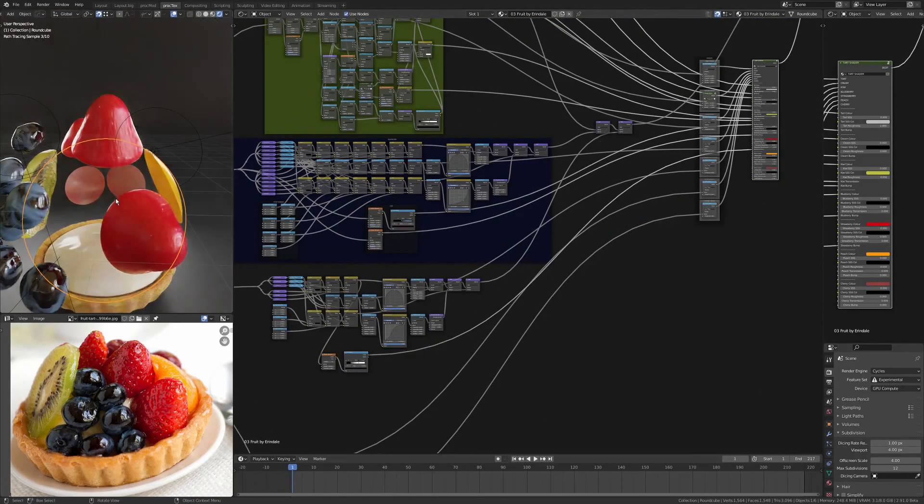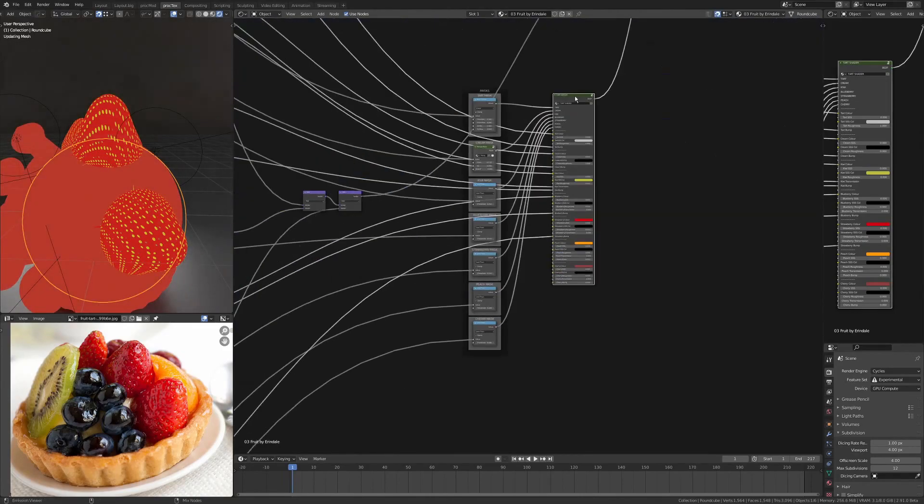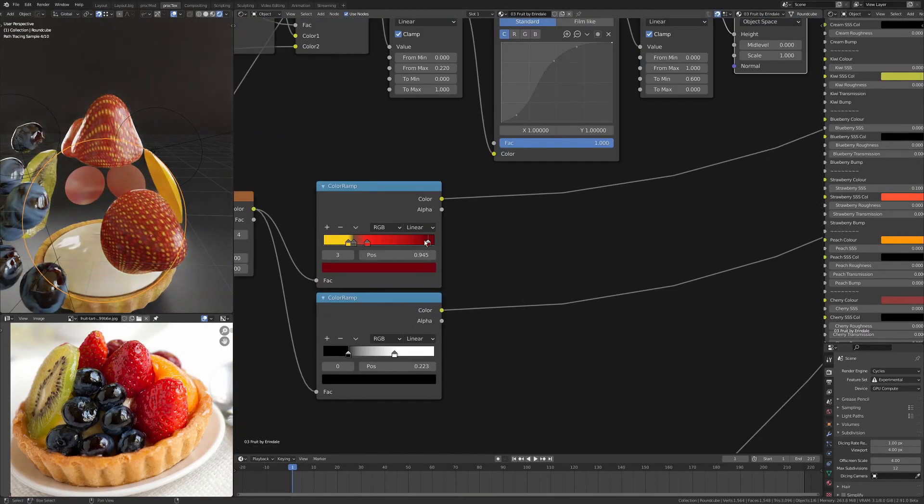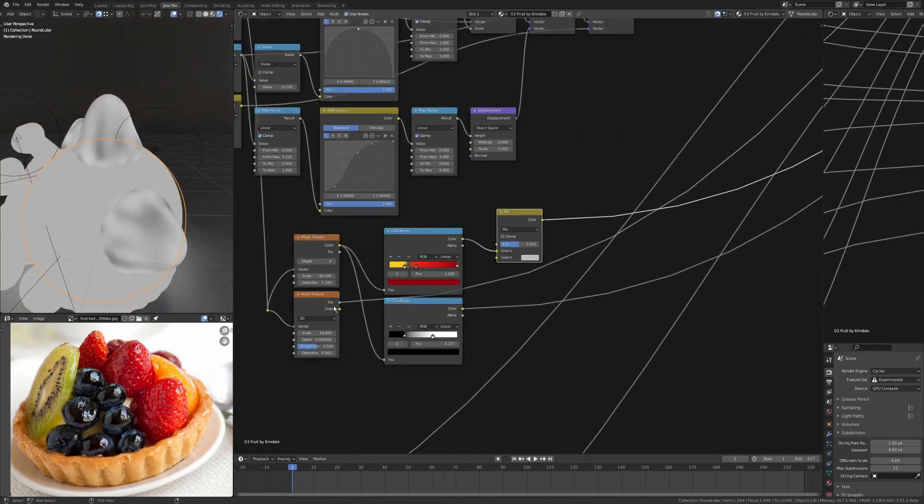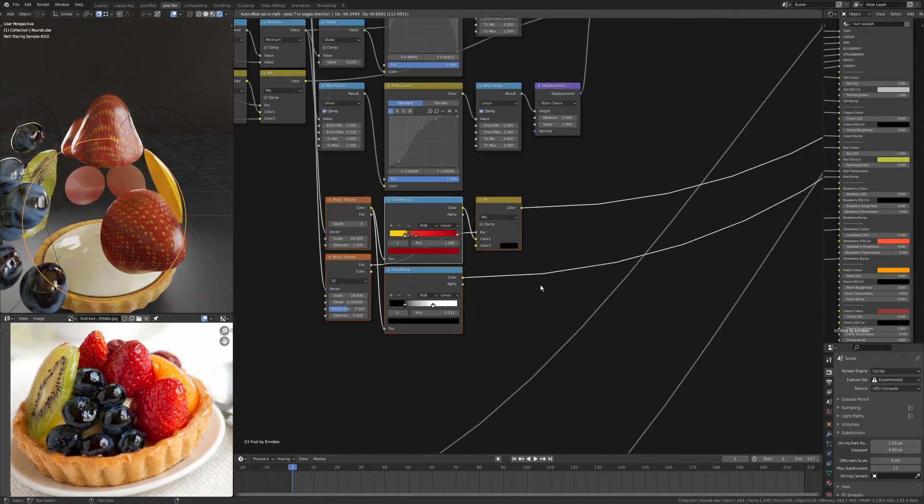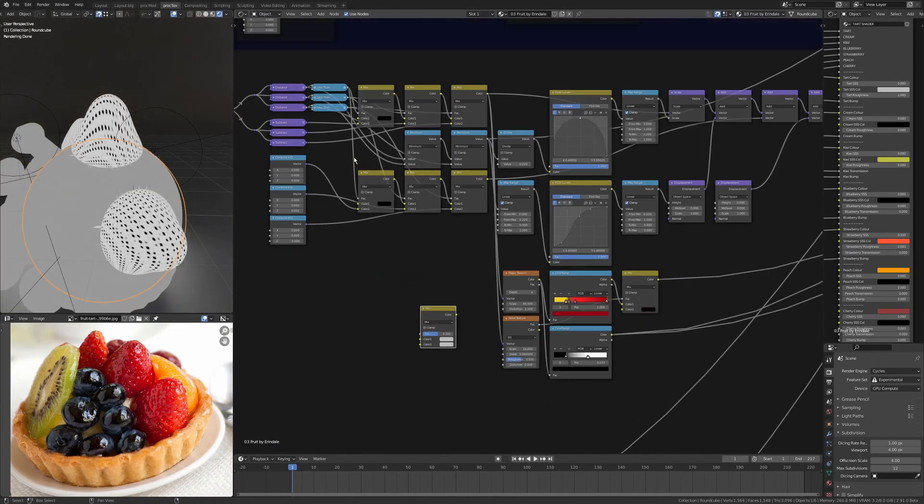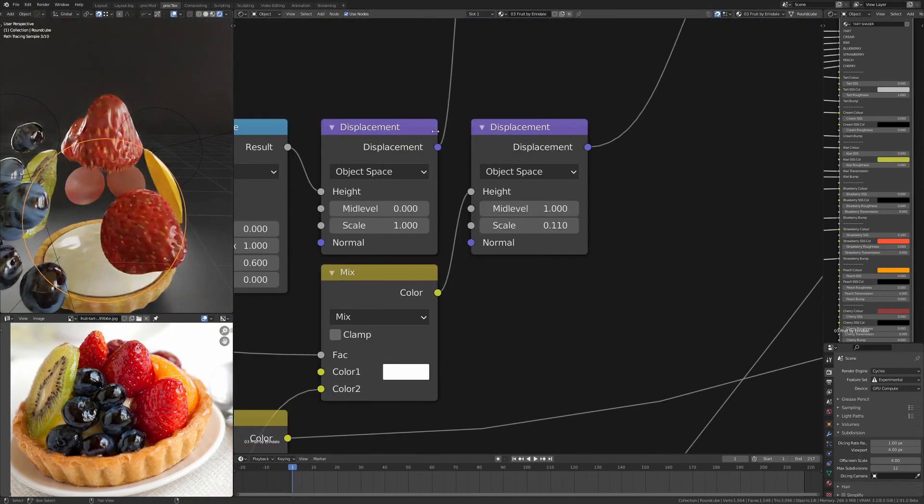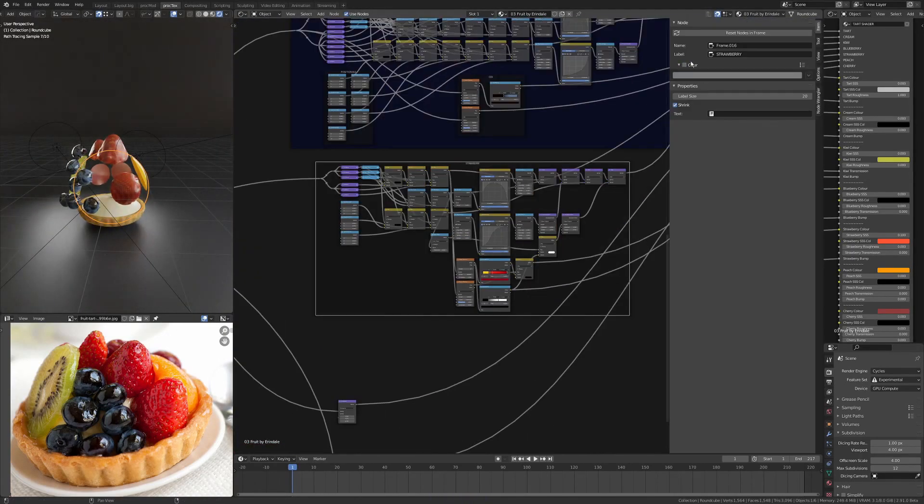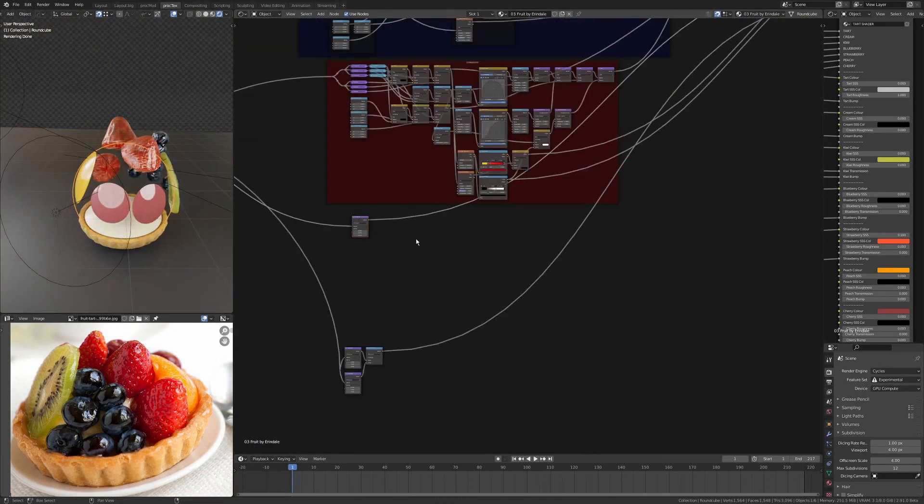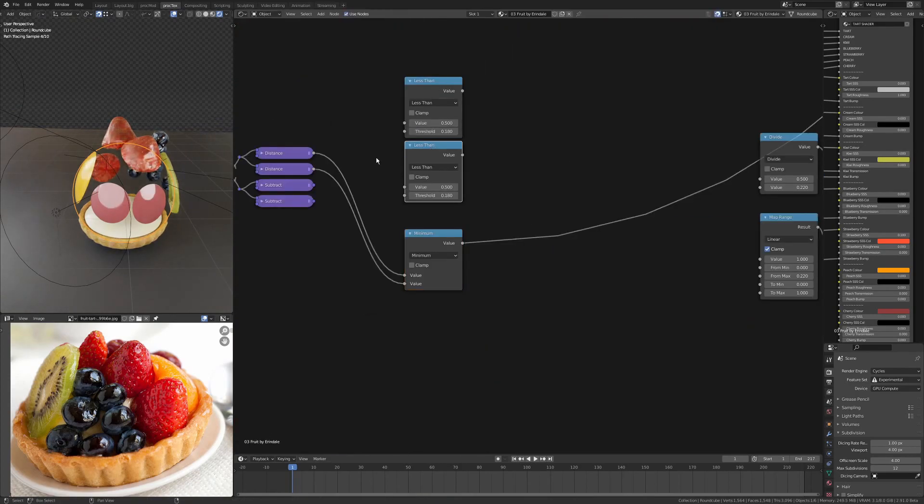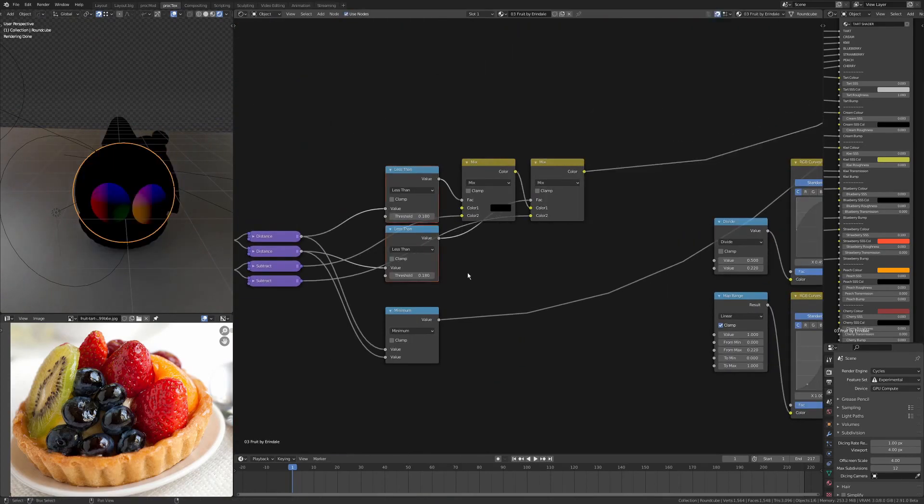I'm using a magic texture with generated coordinates here just to give me the seed pattern. It's a really good one for that. Putting it through a color ramp so I can get the color, and also using that on a normal displacement node so that we're pulling in the seeds a little bit.